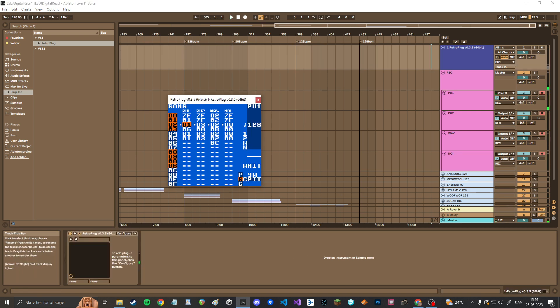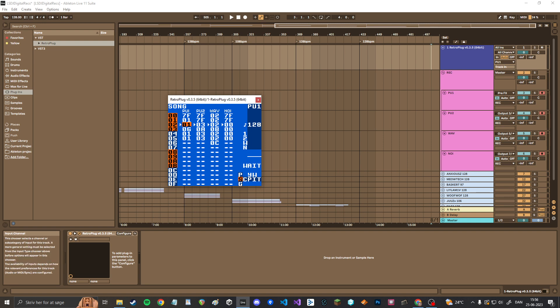Oops. And then you gotta enable all this input monitoring if you want to hear what you're recording. And also enable recording.